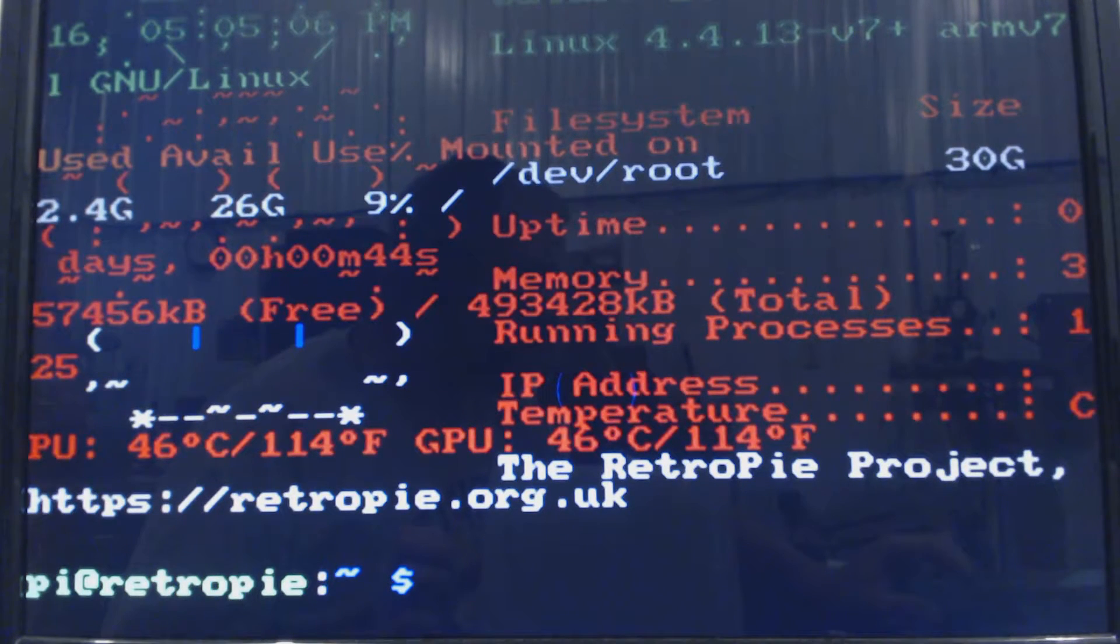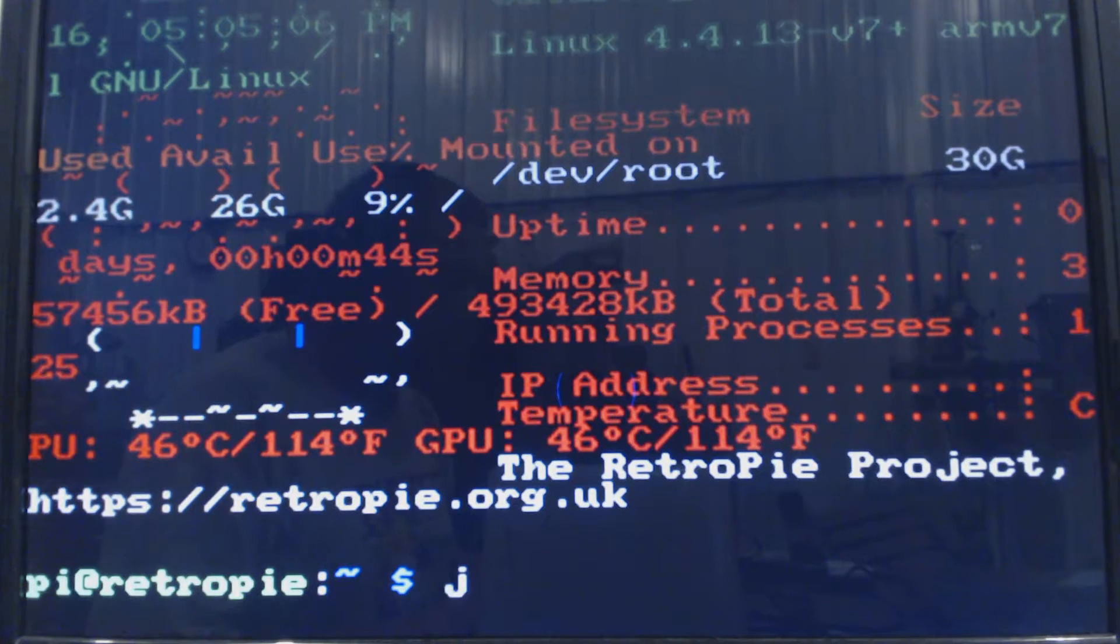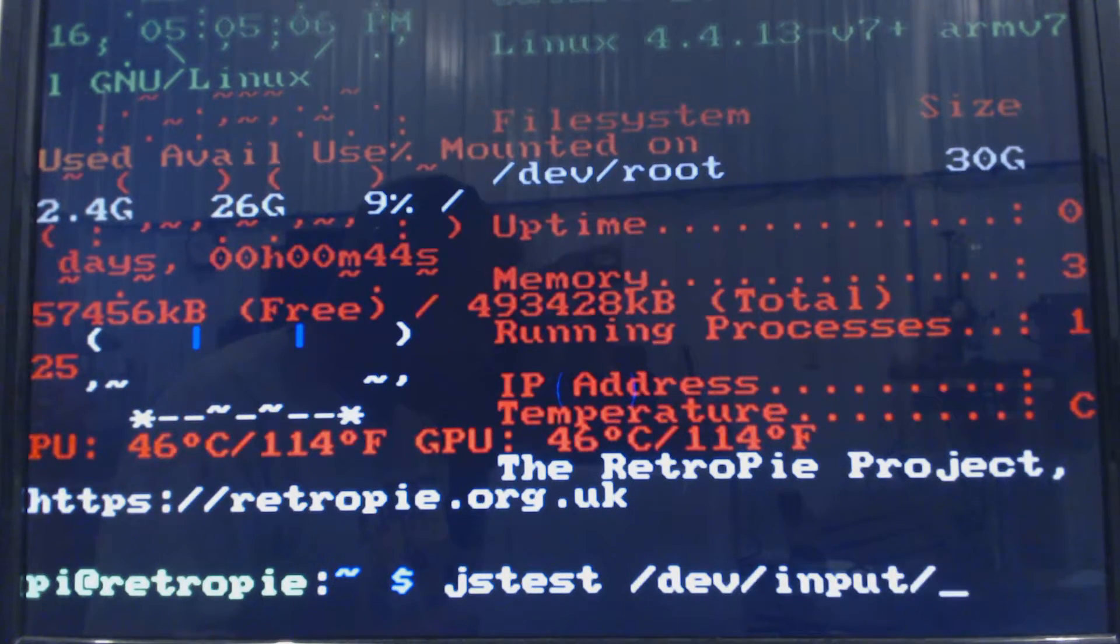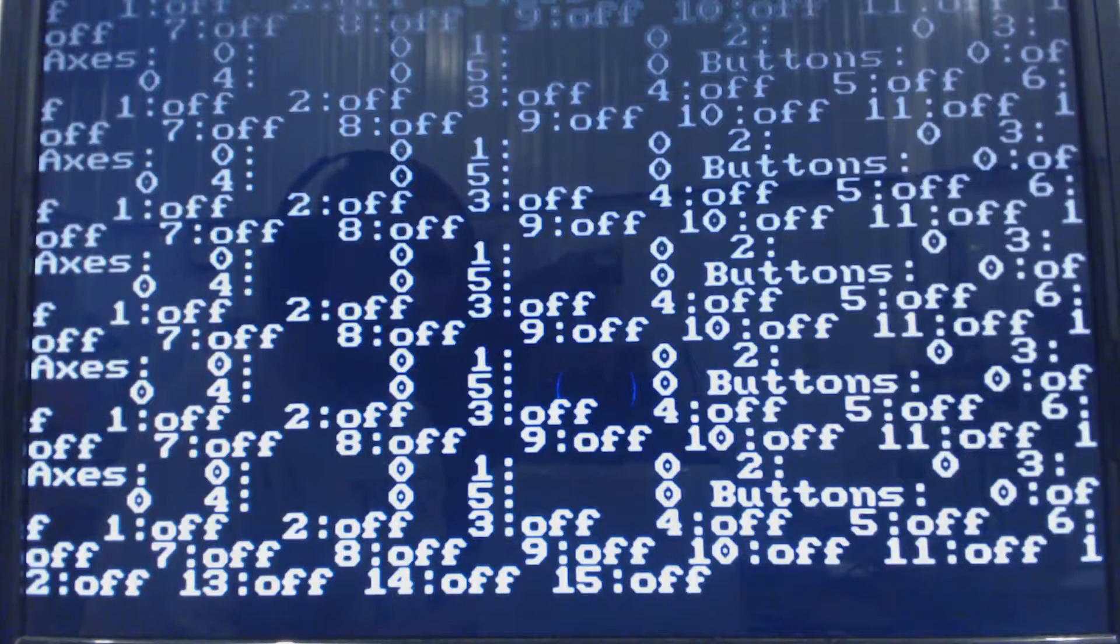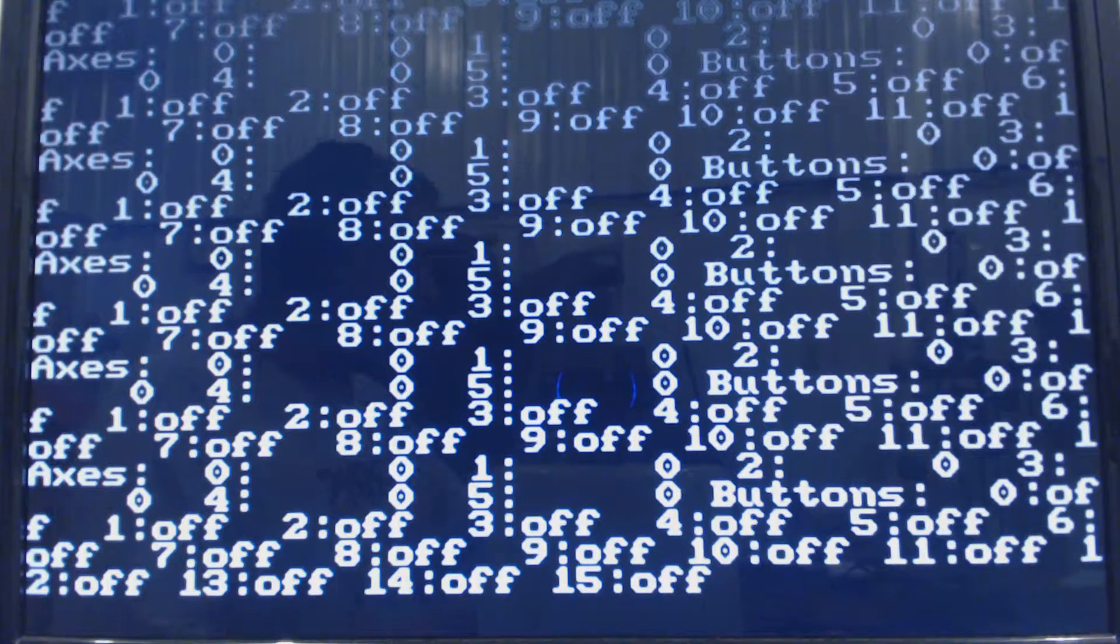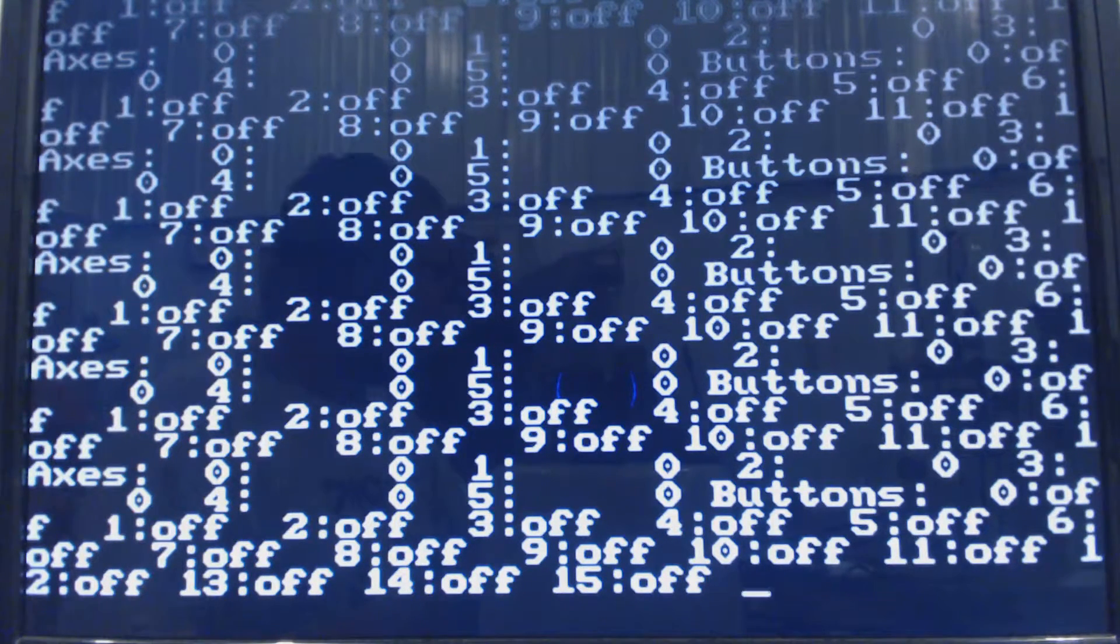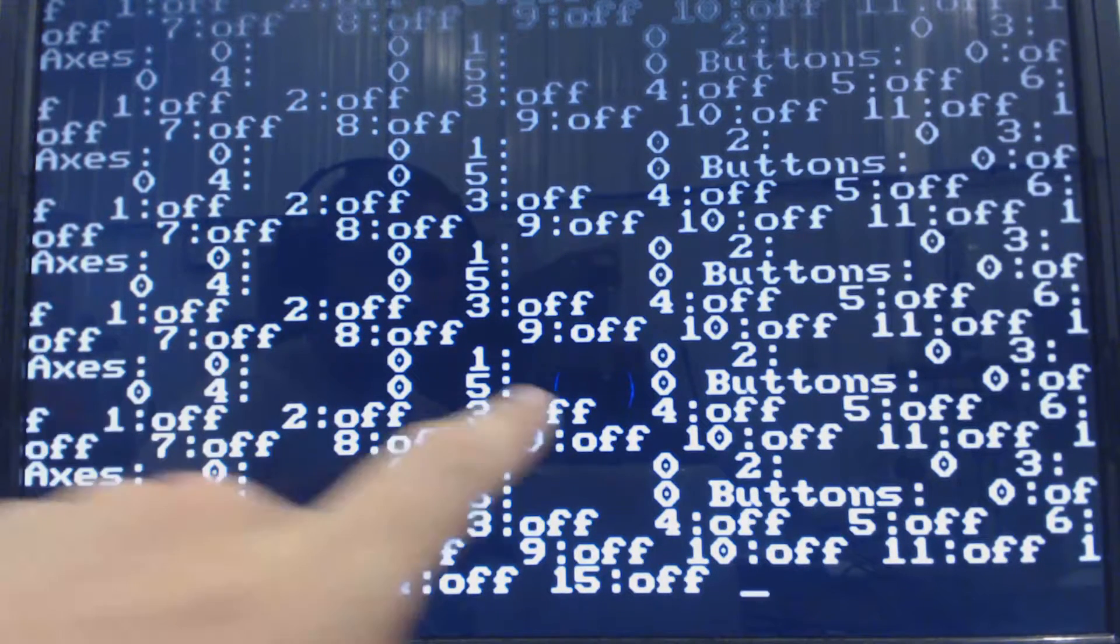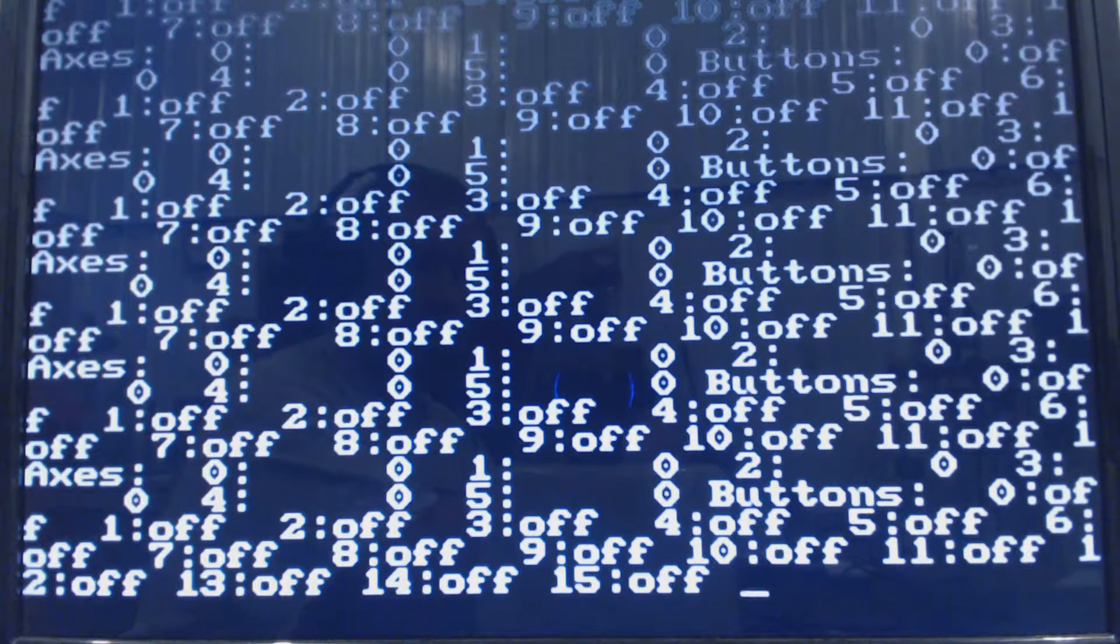So first thing we need to do is run JSTest. So JSTest dev input /js0 enter. Oh my gosh. And this is going to be fun to run like this. We hit each individual button and look at all these offs. When you hit the button, one of them will turn on.